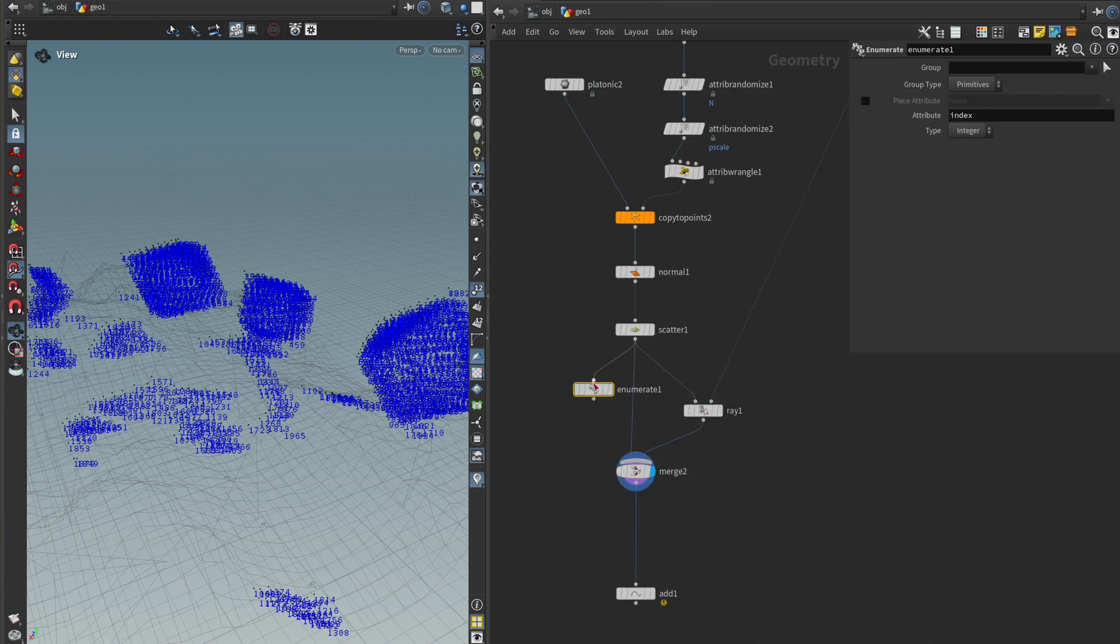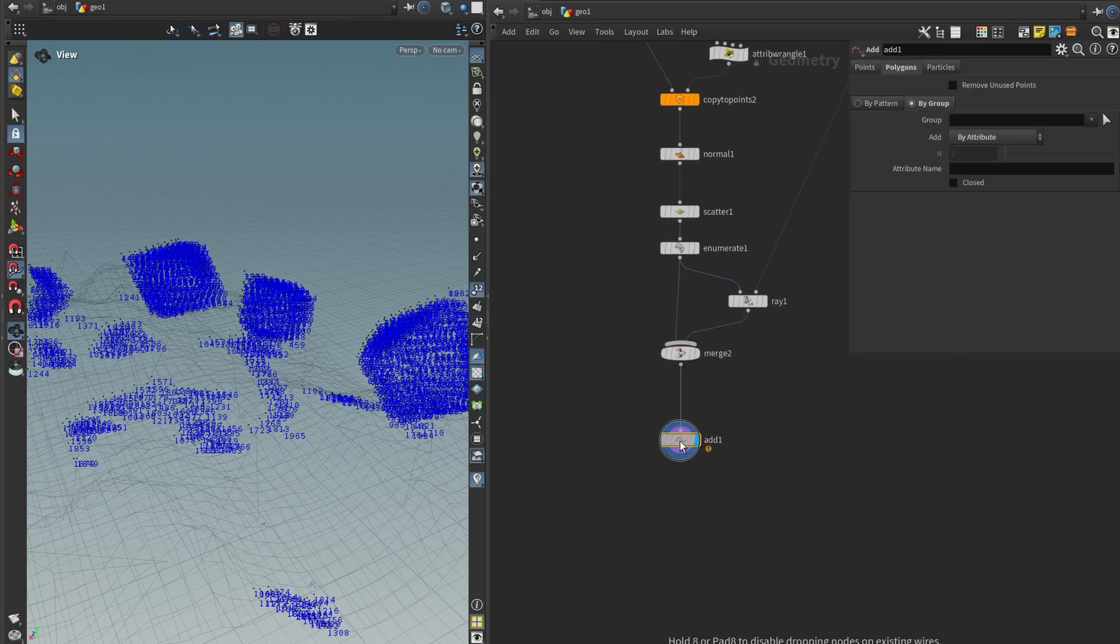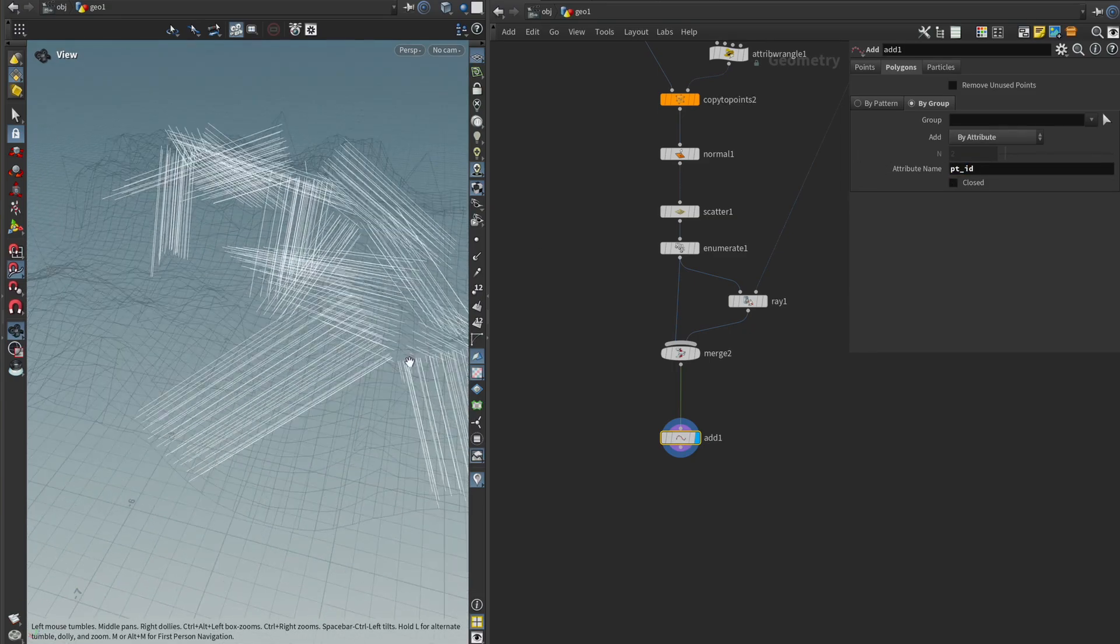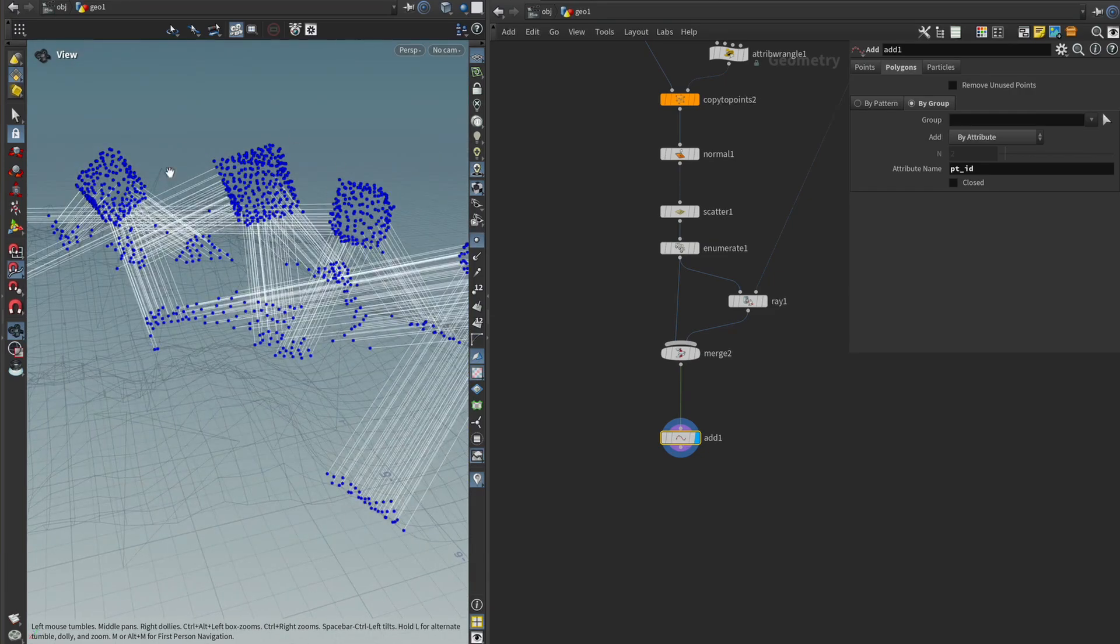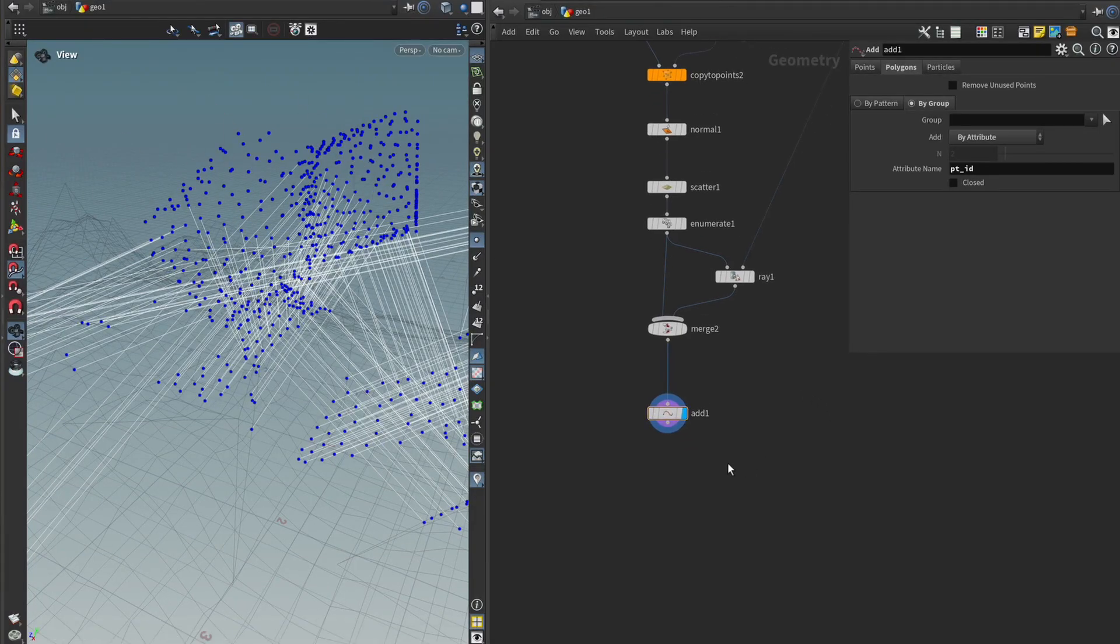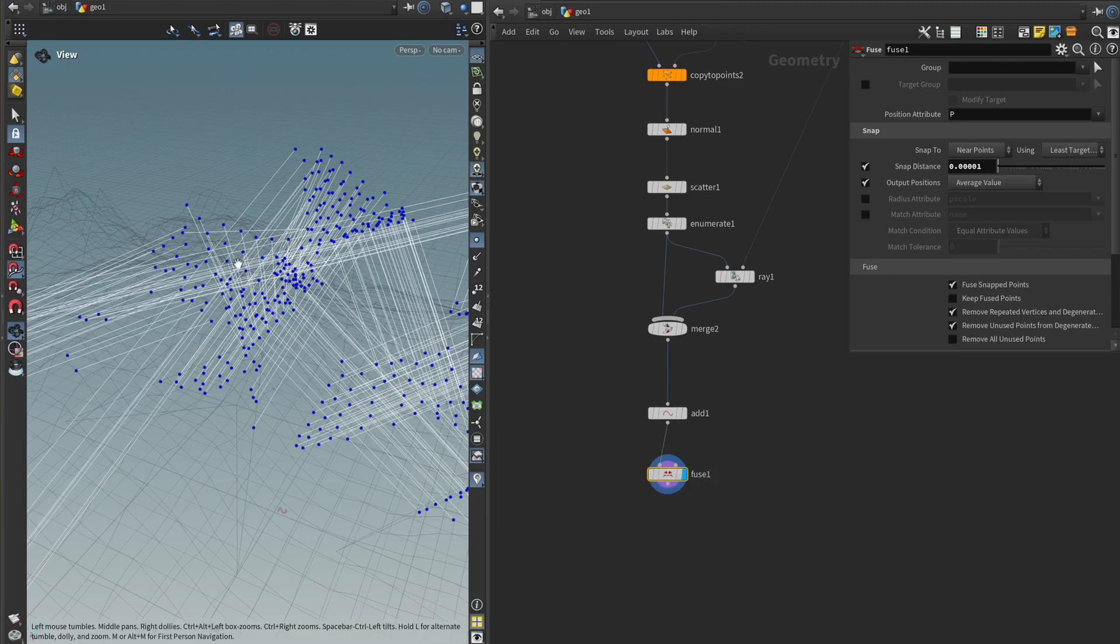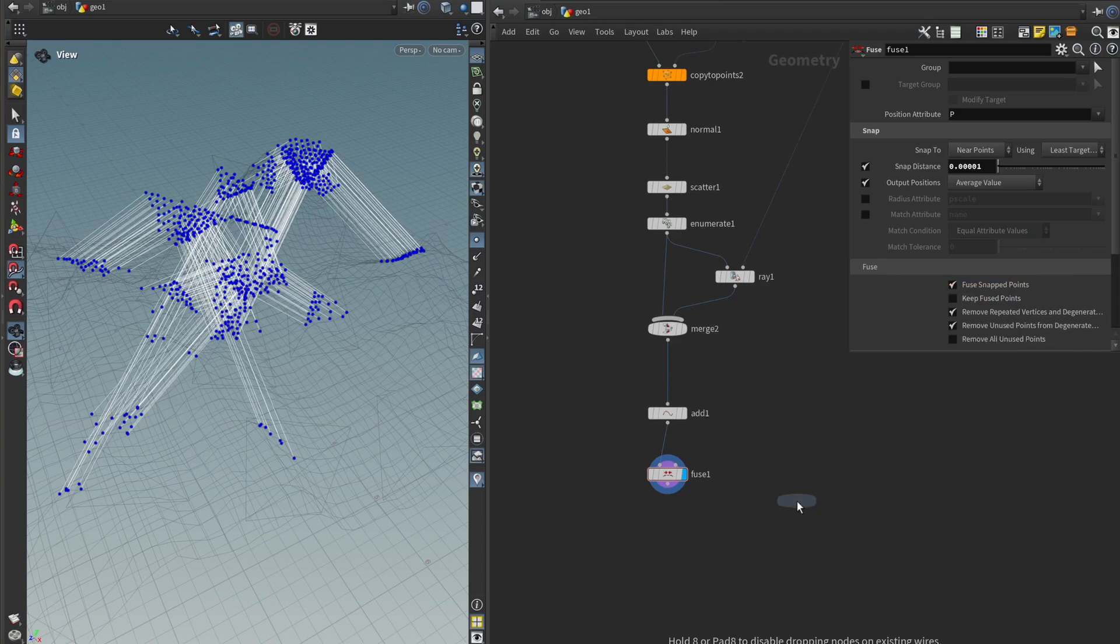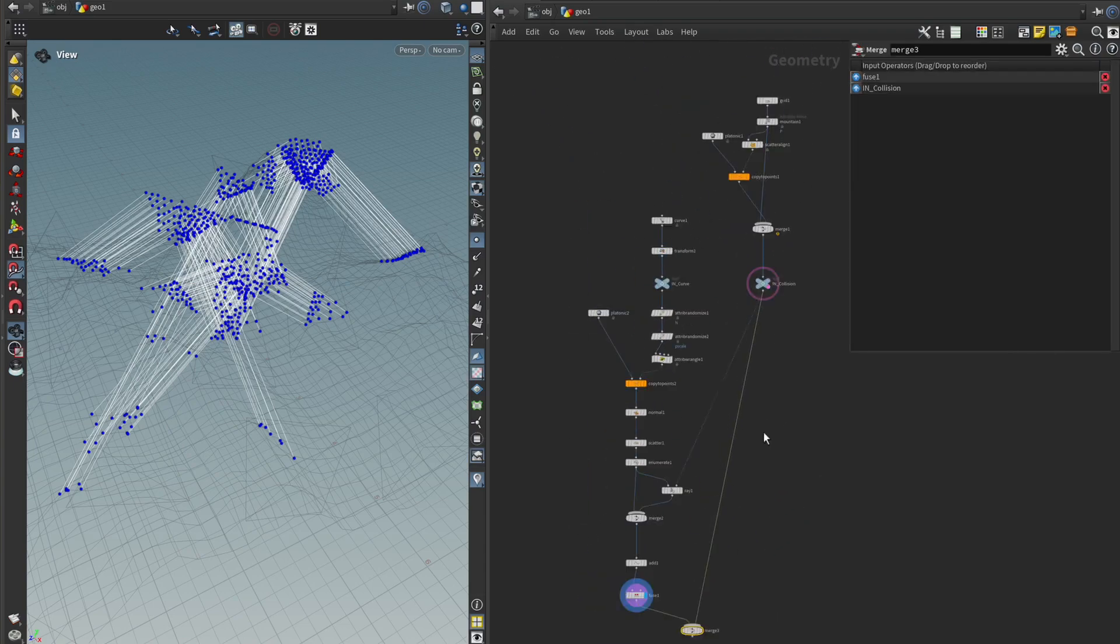But what we can do is we can store the number that they used to have using the enumerate node. So I'm just going to plug that in here and then connect it up. And I'm just going to call the attributes ptid for point id, and I'm going to change it to points and a string just in case, because you never know. And if I go back to my add node, where it says attribute name, we can type ptid. And now we have only the points connected that we want to, where they started and where they ended. One thing we just have to make sure of is that the points that didn't get raycast, that we don't leave them here because it might cause some problems later on. So let's just get a fuse node, drop that here, and that should remove them. Just to be safe, we can type a very small value, should still get rid of the points, and keep our splines intact.